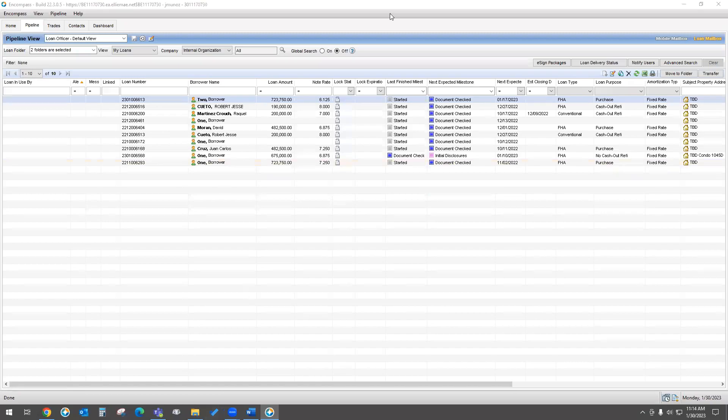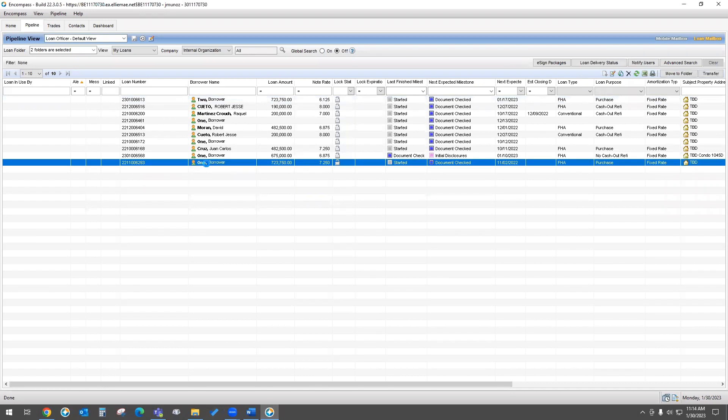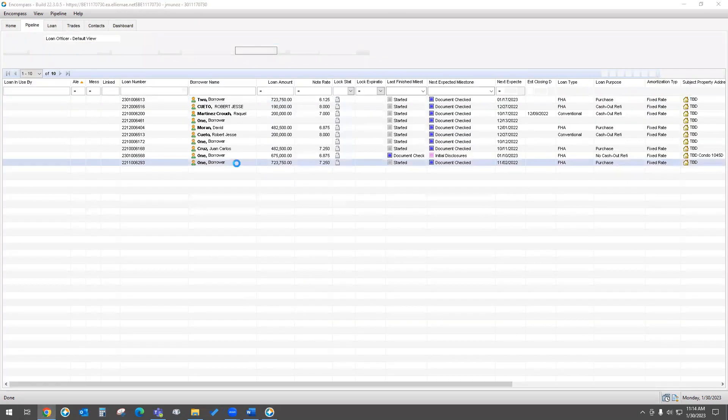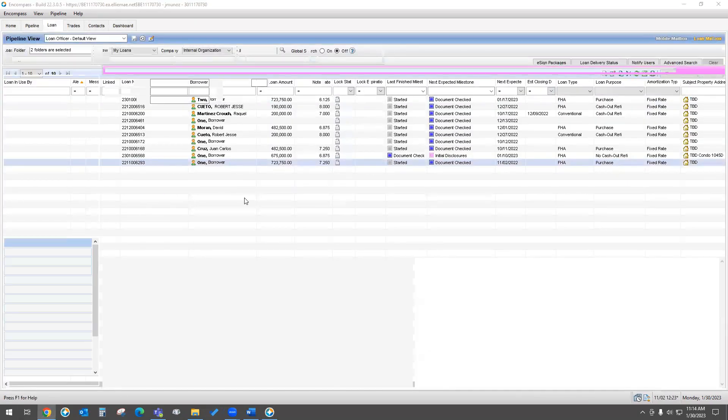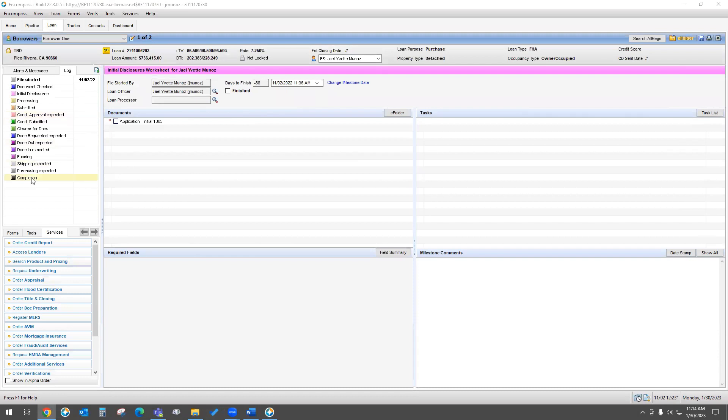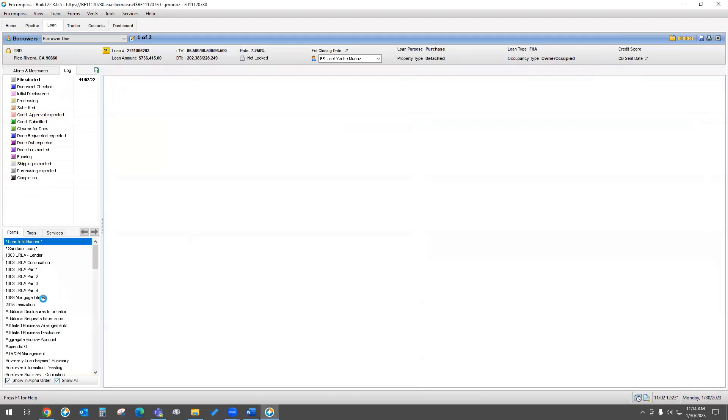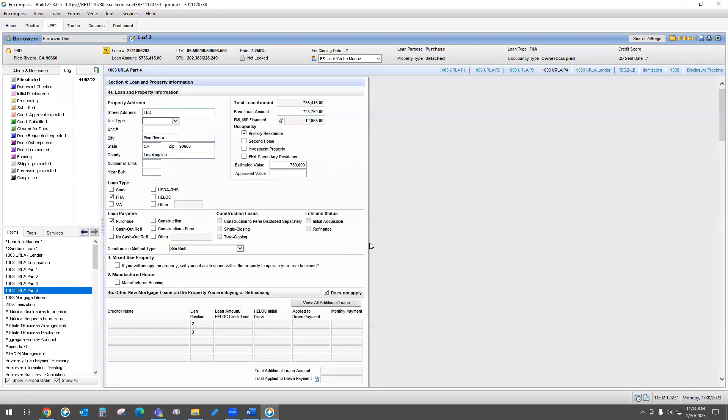Okay, there we go. You guys can see my screen, right? Yes. Perfect. So, like I said, I'm going to go to a sample file because for some reason your file, probably because it is disclosed, was not letting me go ahead and do the process. So basically, what you would do is you go to forms, you would go to your page four of your IRLA.